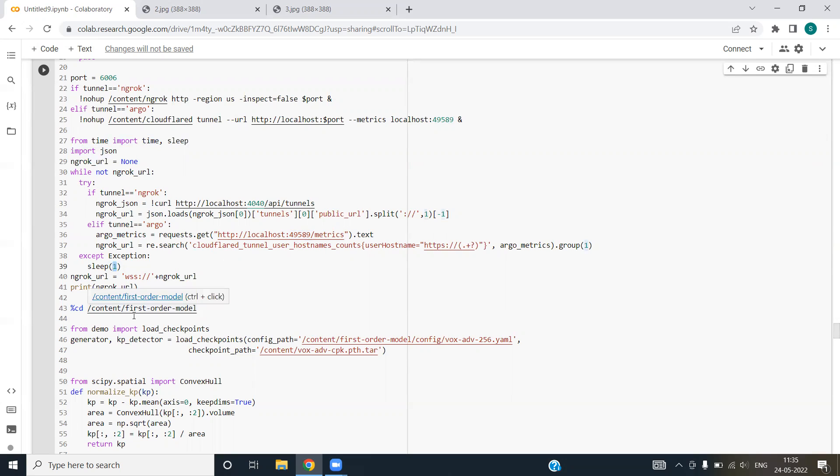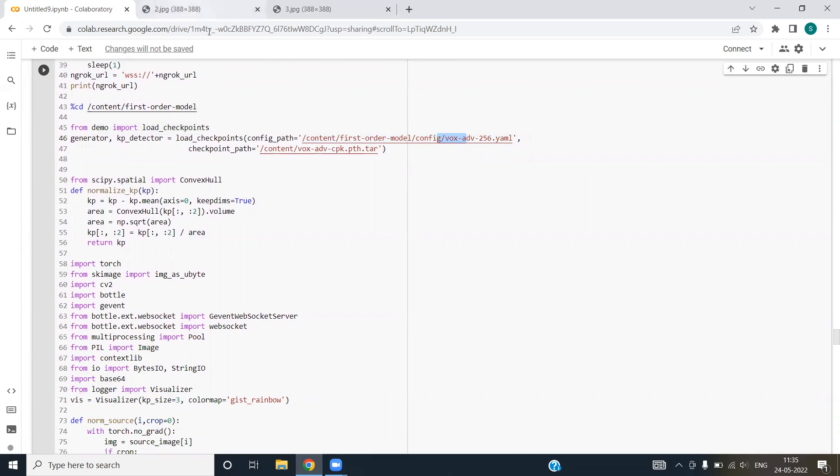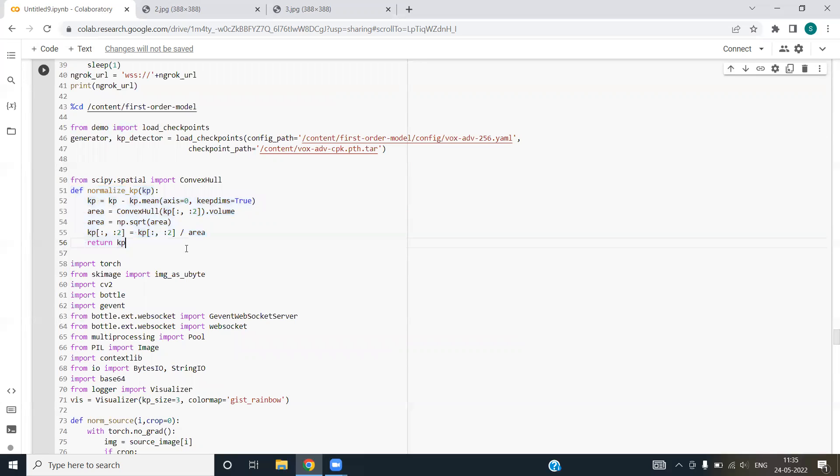After that, we are traversing to the directory first order model. We are importing load checkpoints and we are loading the yaml file that I showed you on the link. Next, we are importing convex hull from scipy spatial package. We have defined the normalized kp function. This function mainly returns the normalized kp in which we have used convex hull package.